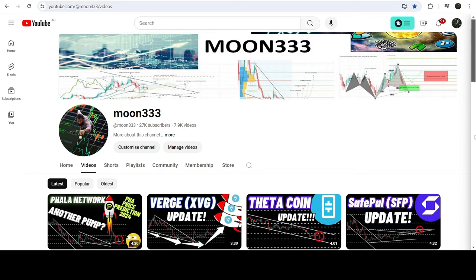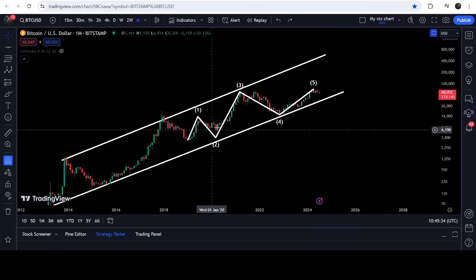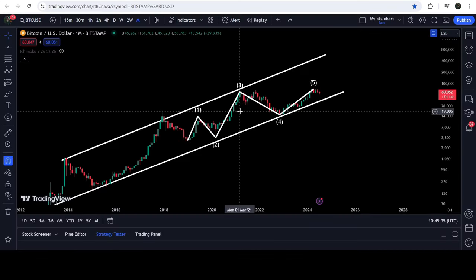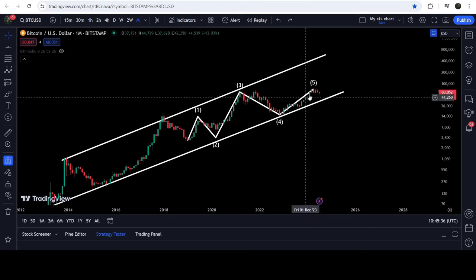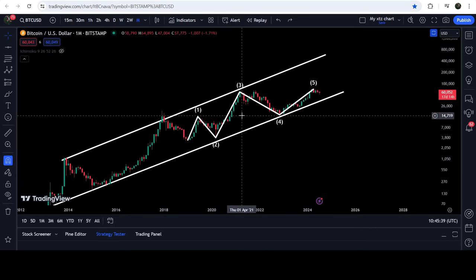Hey friends, this is Atif here. Welcome to the new update on Bitcoin. As in almost every video on Bitcoin, I have been showing you this massive Elliott Wave structure that Bitcoin is forming on the monthly time frame chart. Right now it is completing wave five.